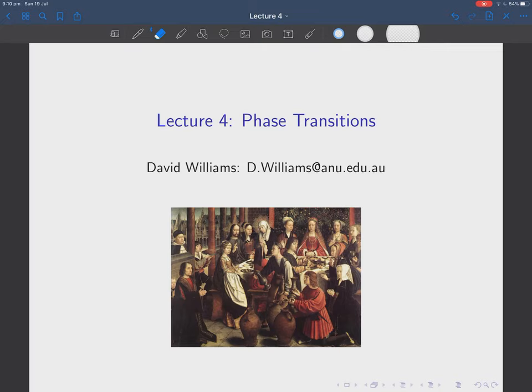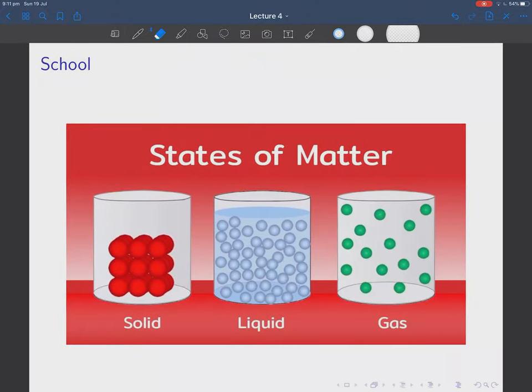In this video and the following one we will look at phase transitions. I tried to find a piece of art that involves a phase transition. I couldn't find any such art, but I found of course Jesus converting wine into water, which is not so much a phase transition as an impossibility, but that's as close as I could possibly get for phase transitions.